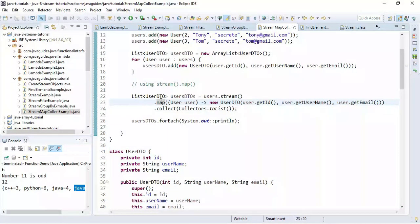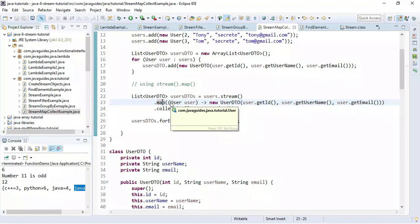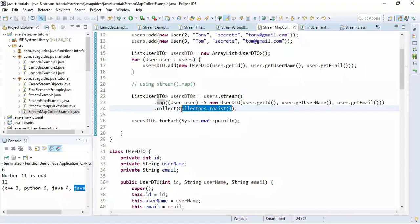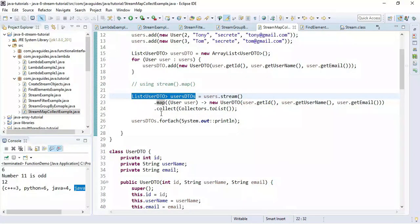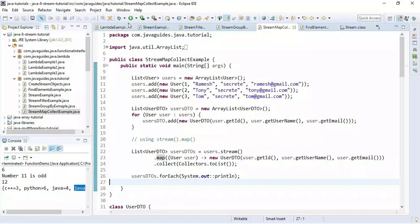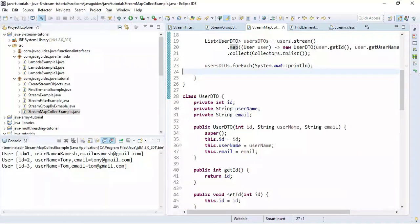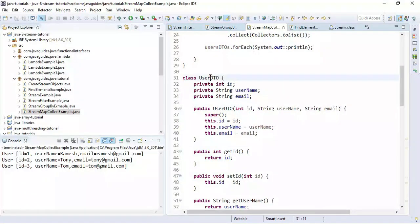The map method accepts a Function as an argument. We convert each User object into a UserDTO object — map takes User as input and produces UserDTO as a result. Internally, the Function interface uses the apply method: apply takes User as input and returns UserDTO as a result. We collect the result into a list of DTO objects and print it. Running the program, we can see the User object is converted into a UserDTO object — notably, User has a password field but UserDTO does not.